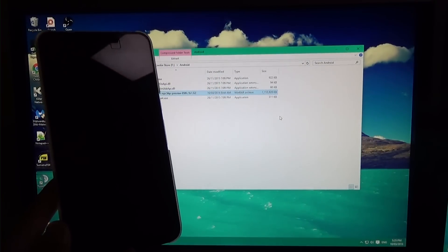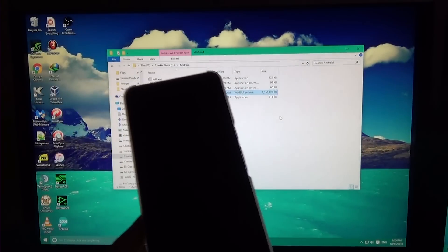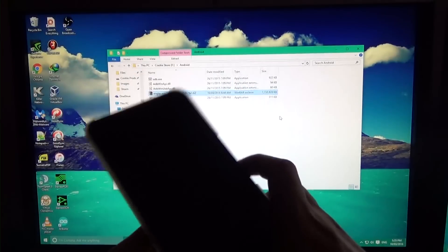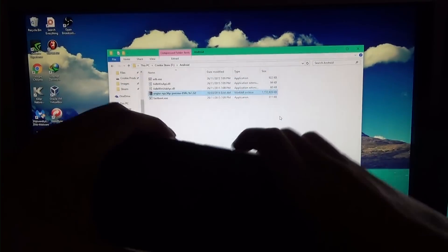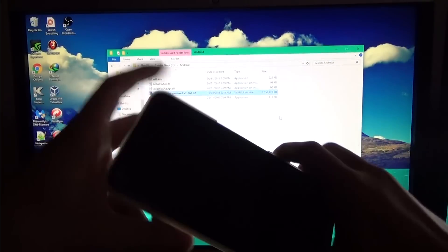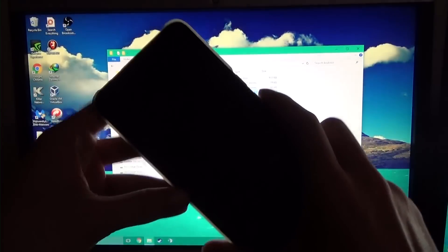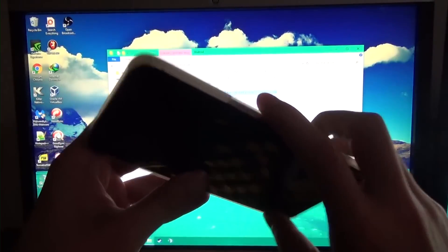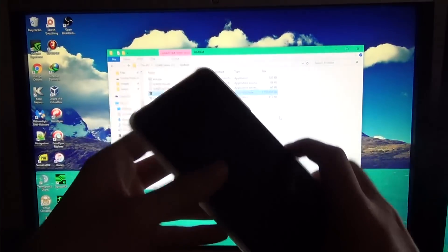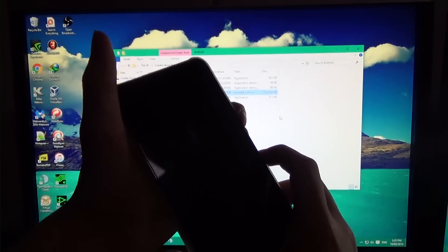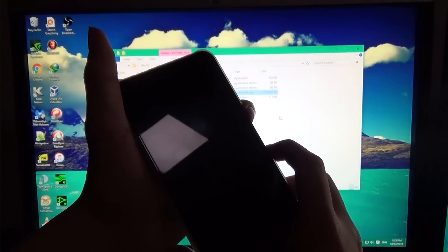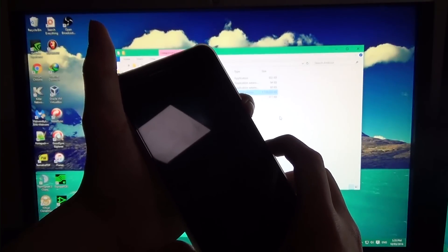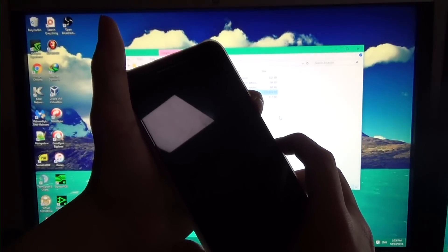I'll also presume you have your drivers installed. Hold the power button and volume down to get into the bootloader. Leave it on Start and plug it in.